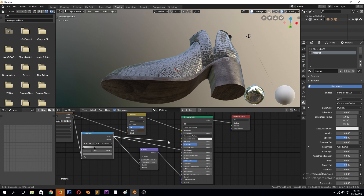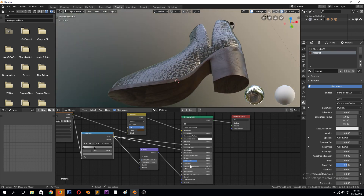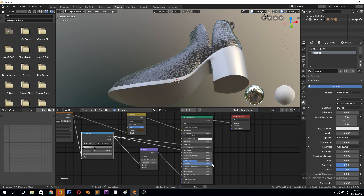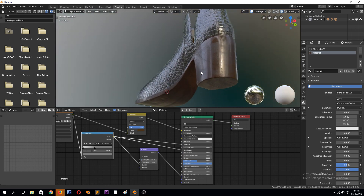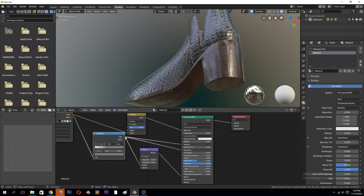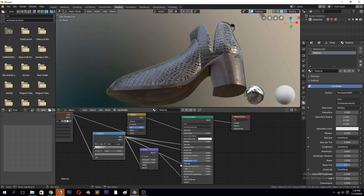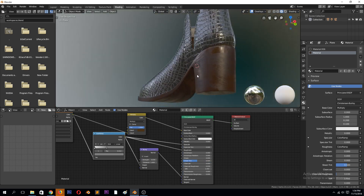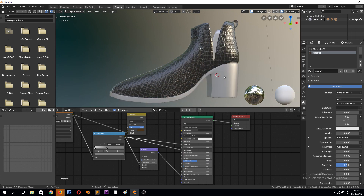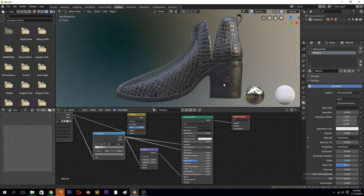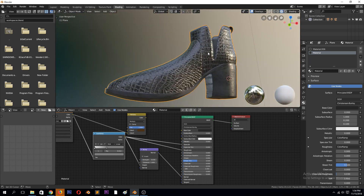We can also use this map for the specularity and see how that affects it. Let's also see what happens if we add a clear coat — it's like adding a finish or art touch — but we can use the same color map for that. Actually, I don't think we need the clear coat for this; that's more like a wooden sole. If you don't want the wooden sole, just remove the base color and you have rubber. I think it looks good.